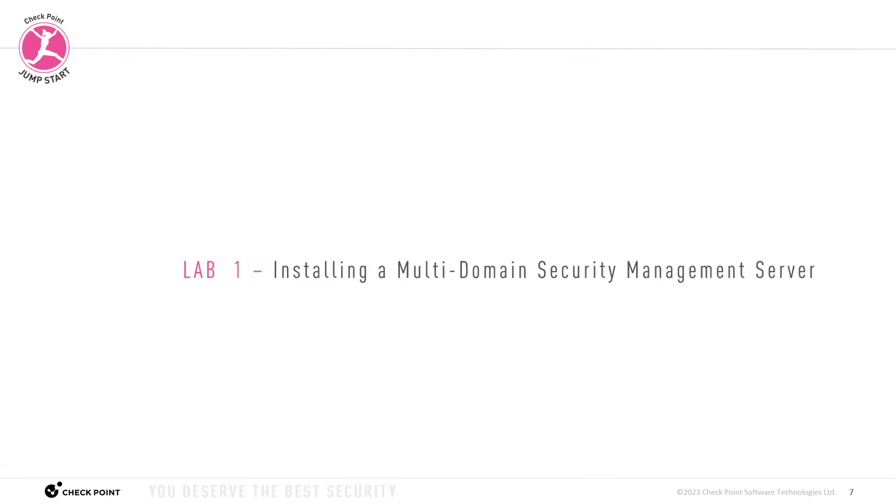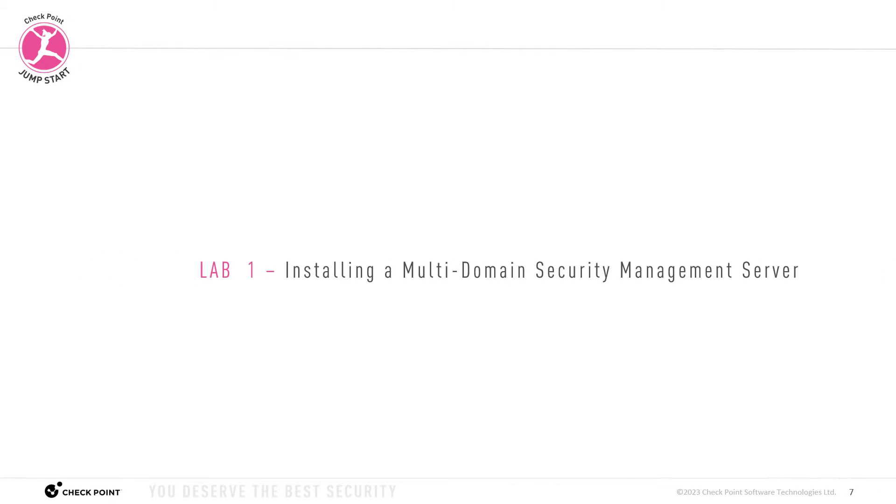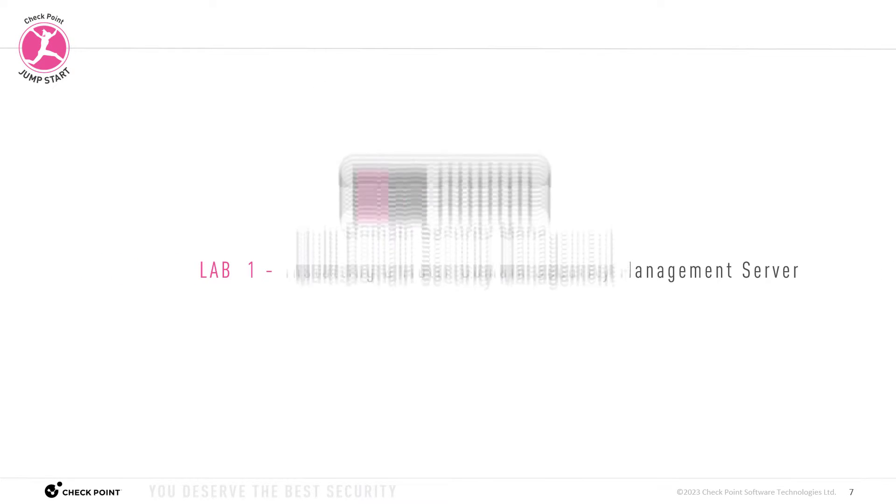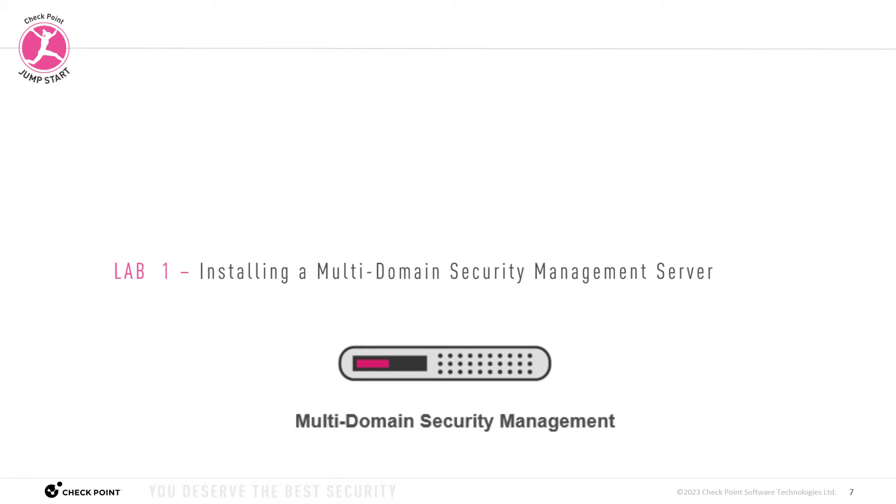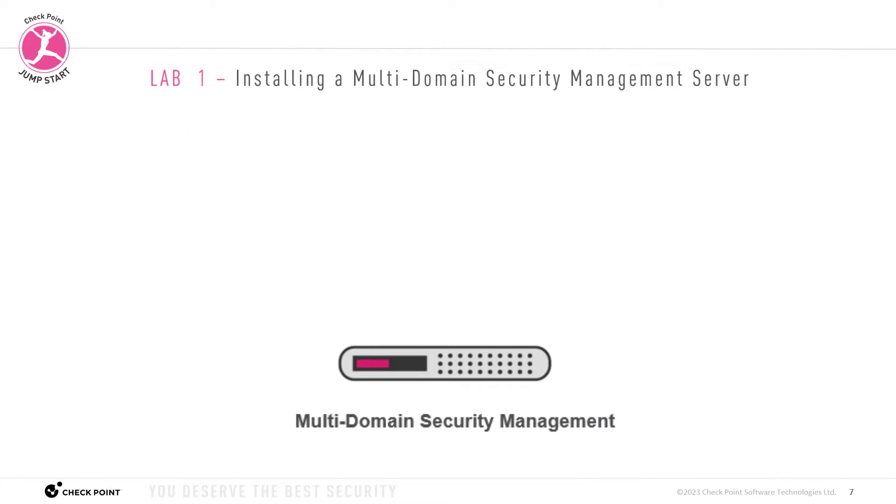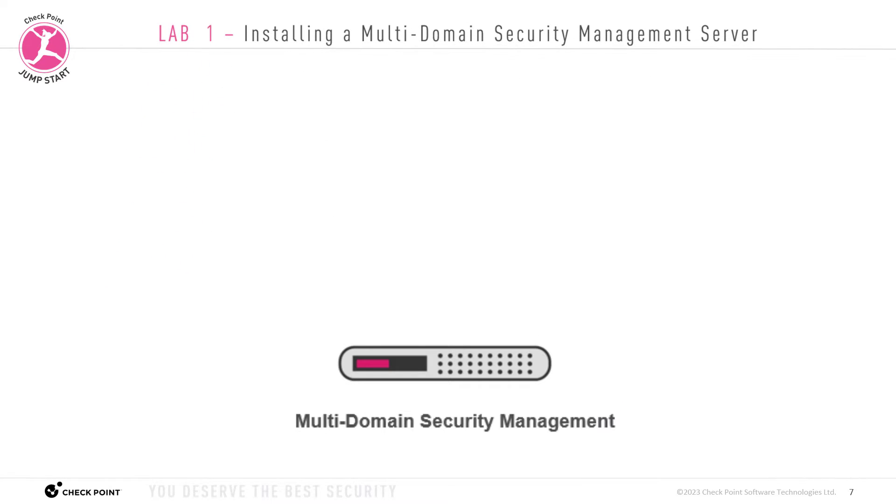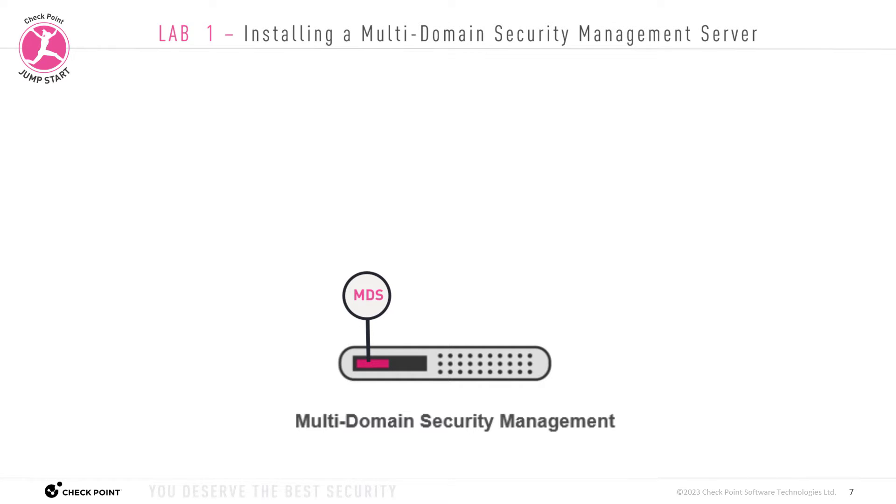Okay, let's get started with lab one. In our first lab, we will install the multi-domain security management server, specifically we will install the MDS, the multi-domain server, on the MDSM appliance, on the multi-domain security management server appliance.